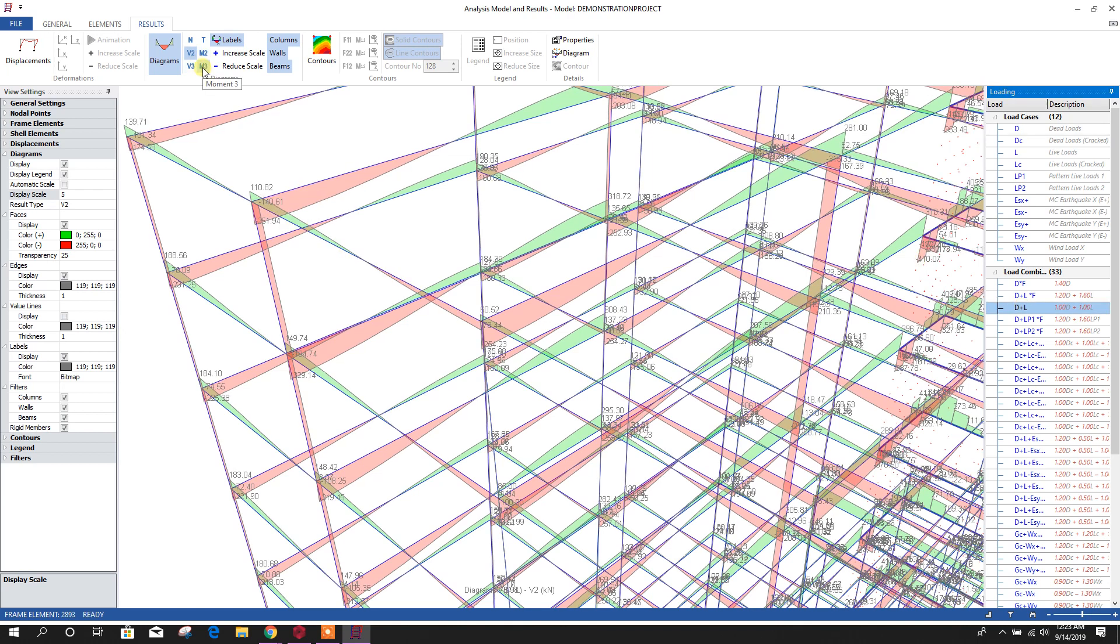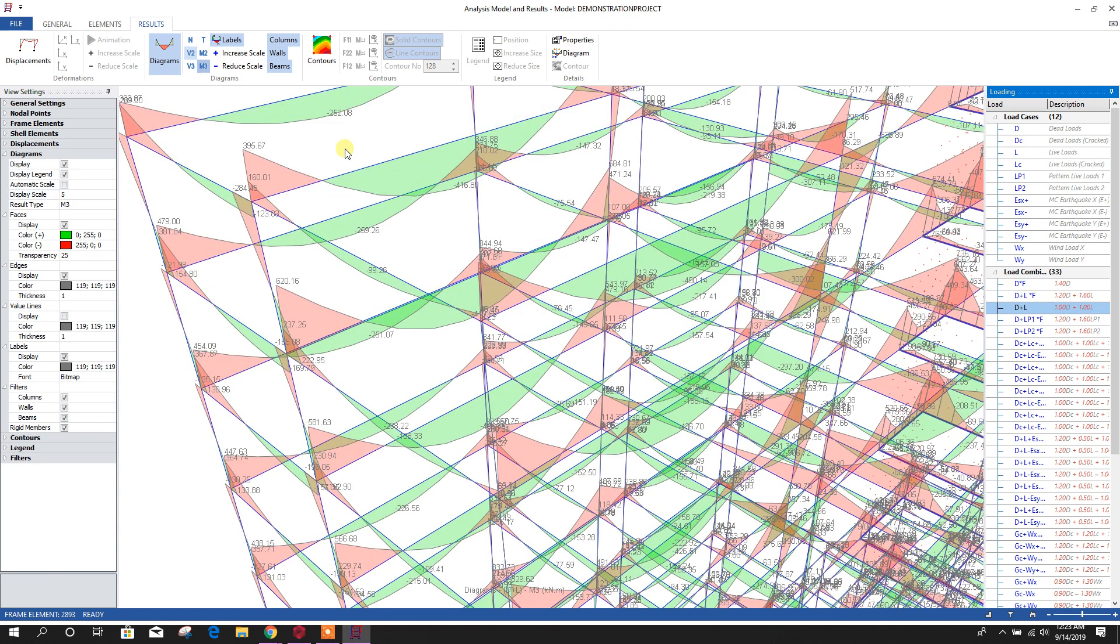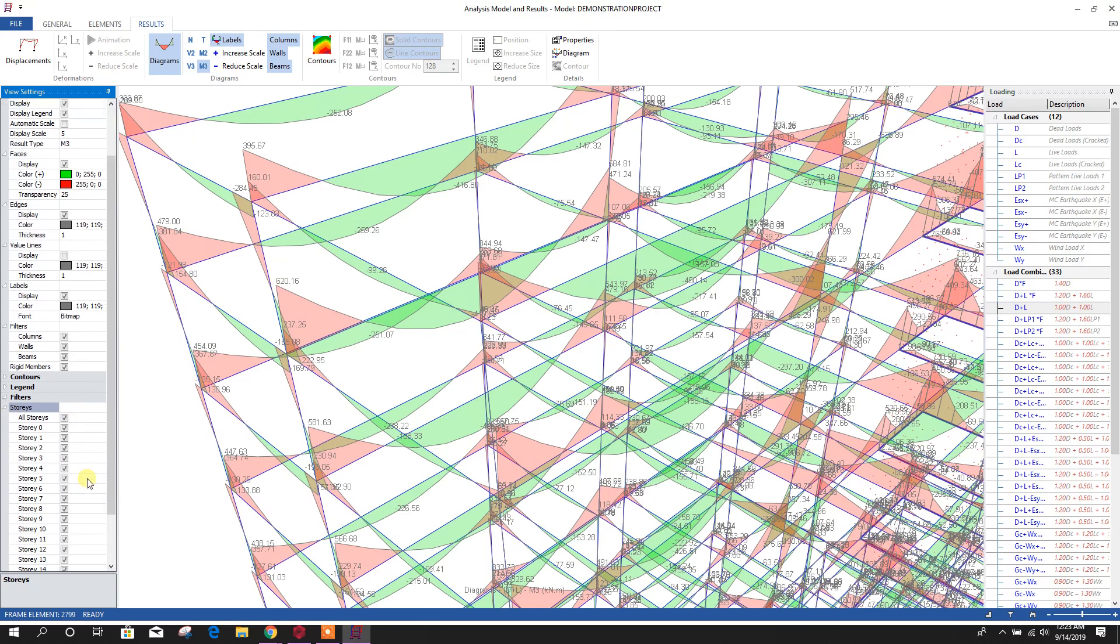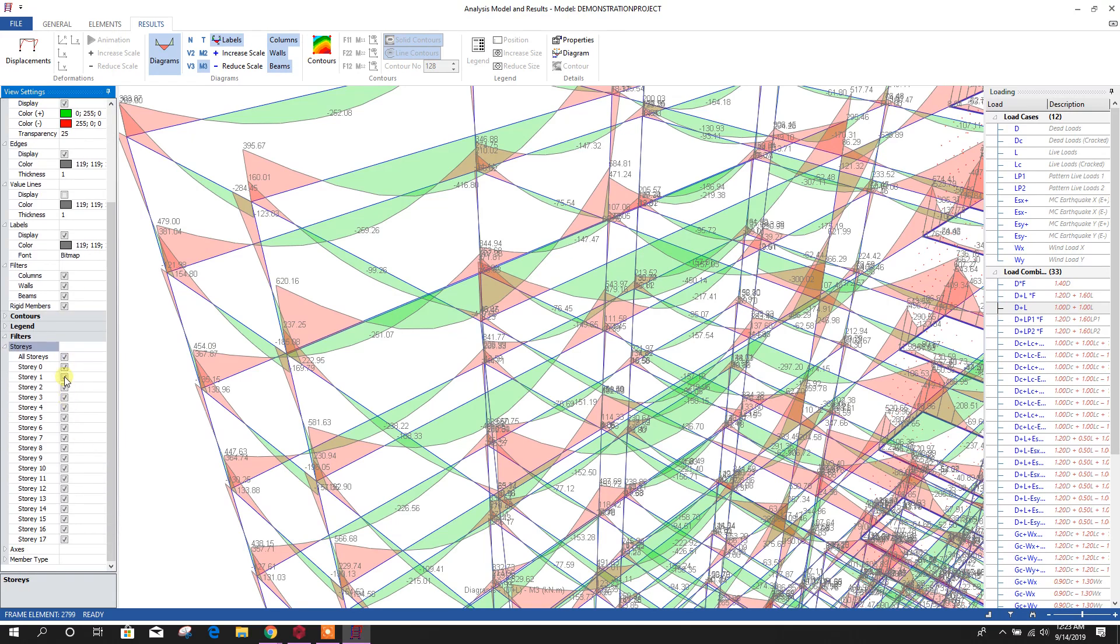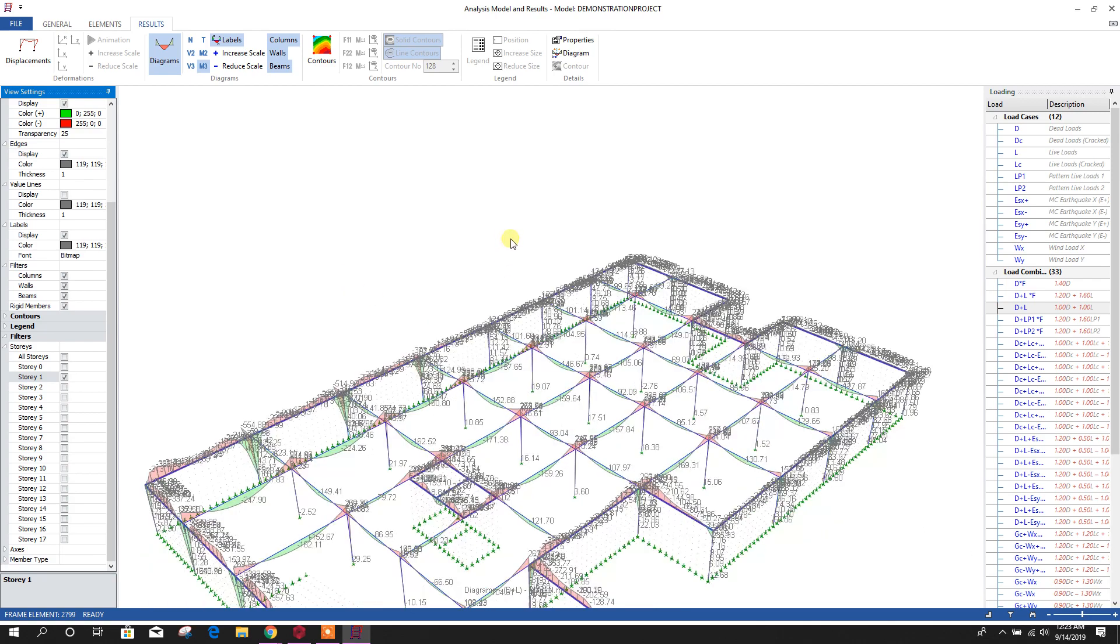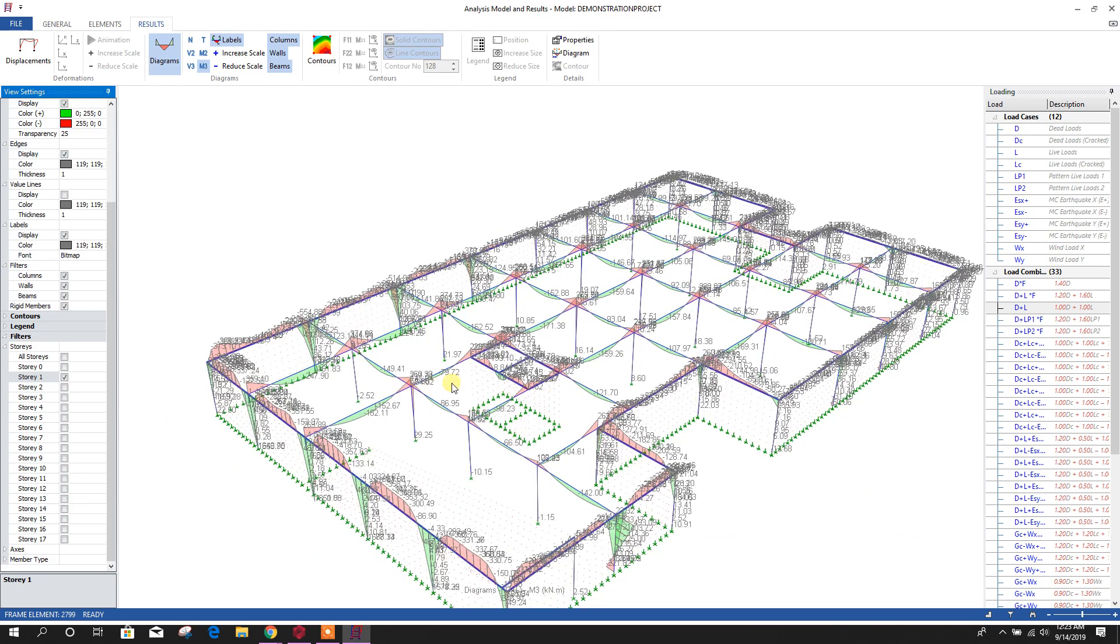If we need to see story-wise, we can go to filter, then go to story here. Click on all story, all story will be done. From here, we can check story 1. Here, this is story 1. Story 2.